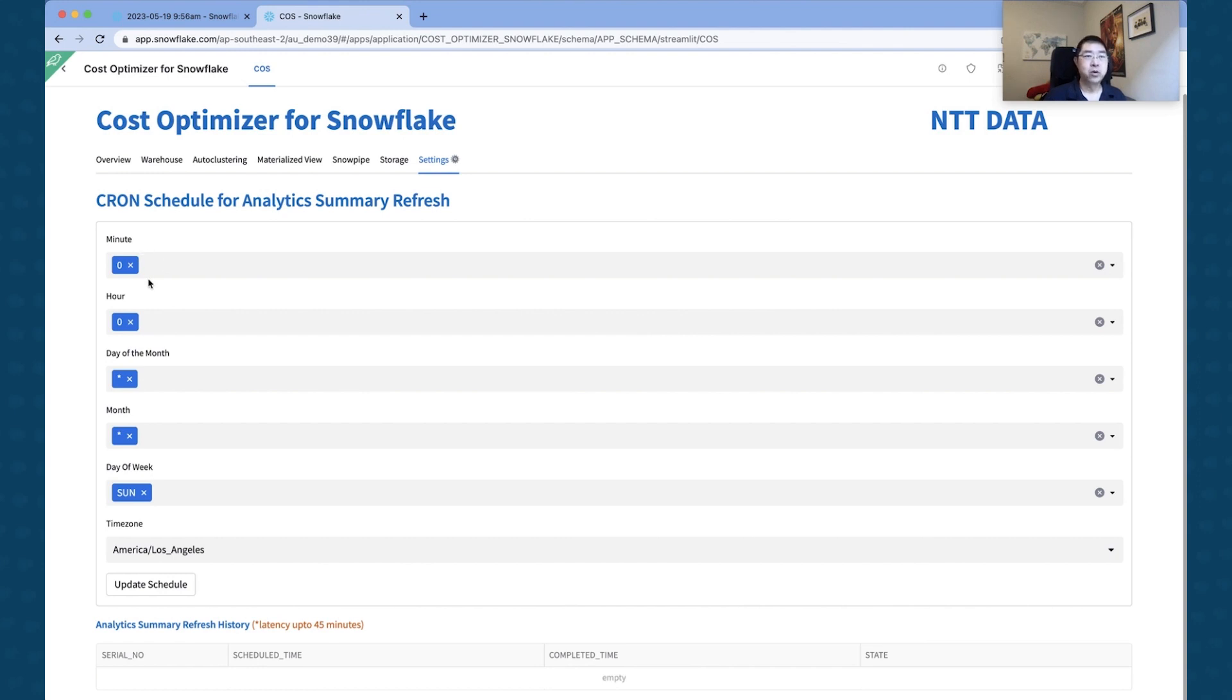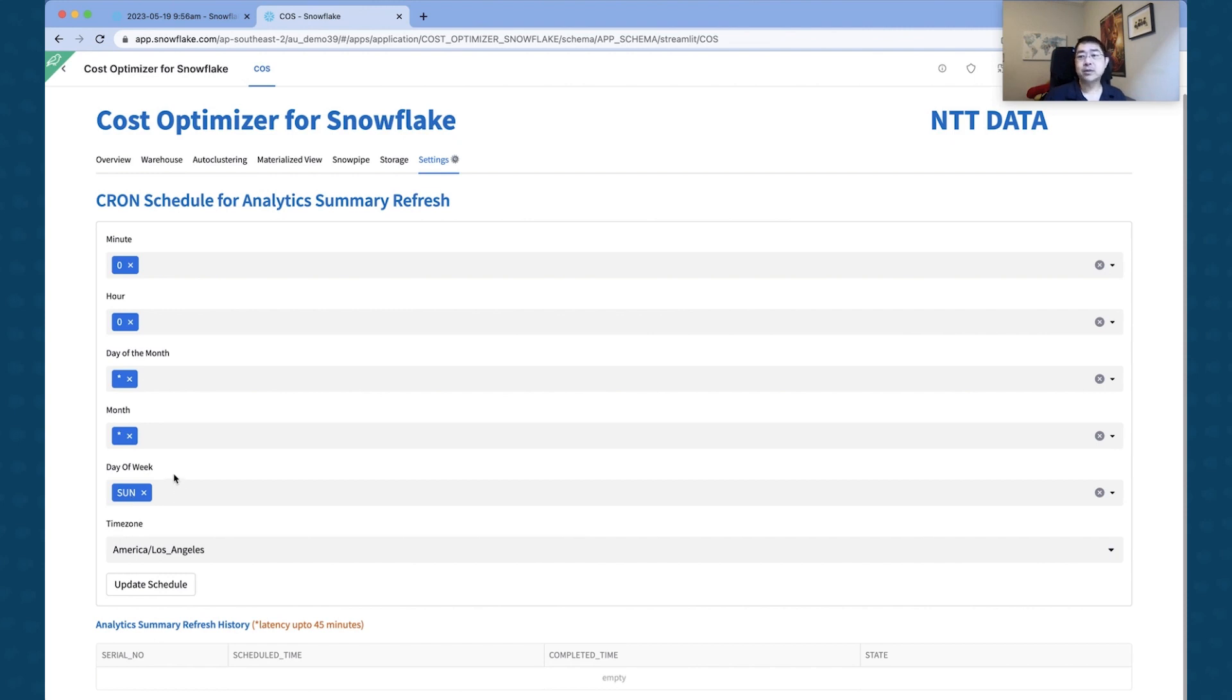This works very much like a cron setup, so you would specify which hour or which minute of which day, of which month, of which day of the week that you want to set up to run on a regular schedule.